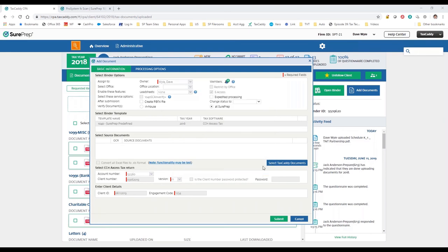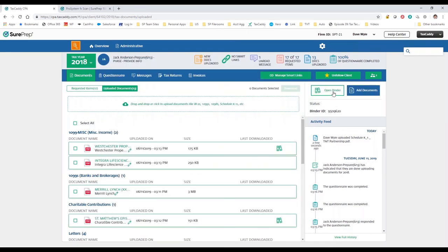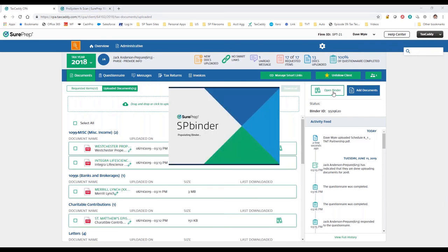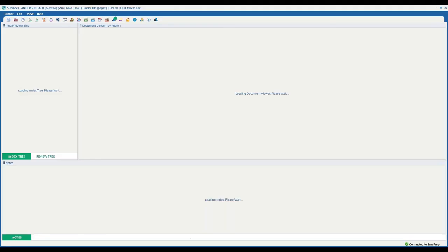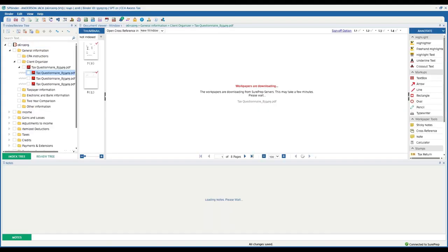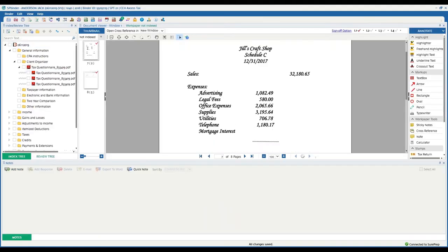Once the binder is created, the documents go to 1040 Scan, where they get OCR'd, organized within the binder, and the data gets extracted to the tax software.